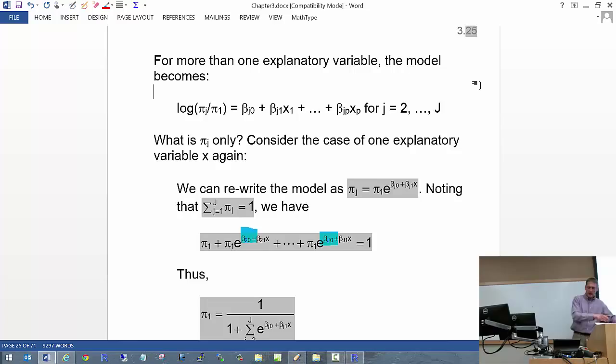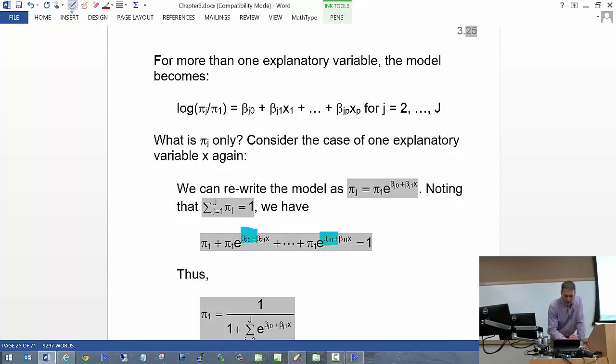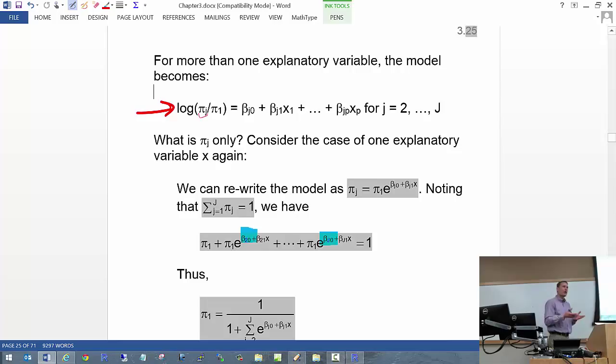This is what a multinomial regression model looks like, written in terms of P explanatory variables. We're modeling the log odds again, just like what we did in Chapter 2. The way this model is written, you're comparing Category J to Category 1 — the odds of observing Category J versus Category 1.